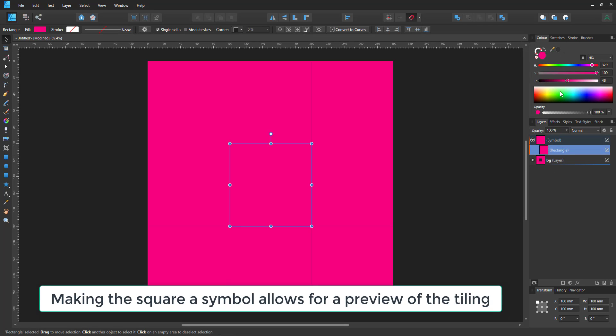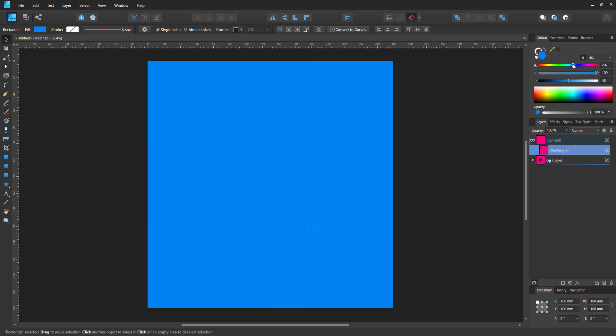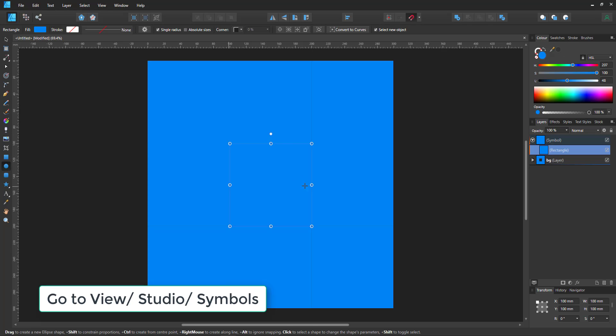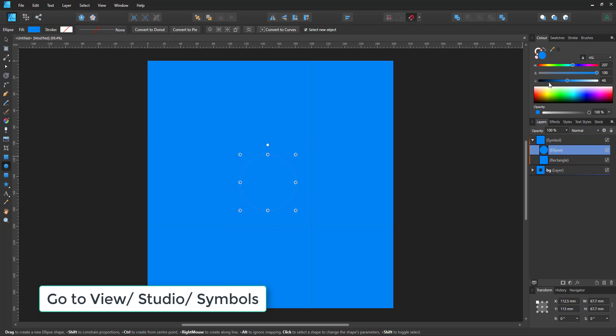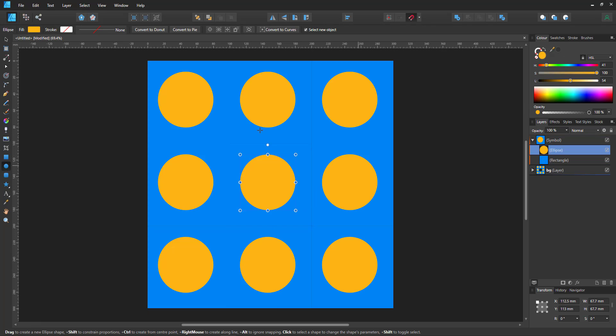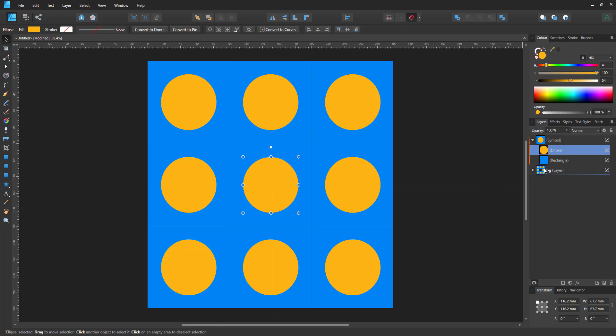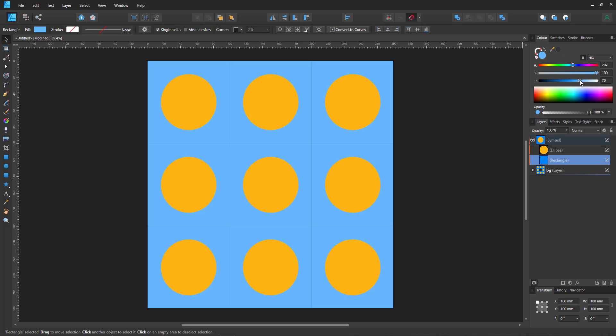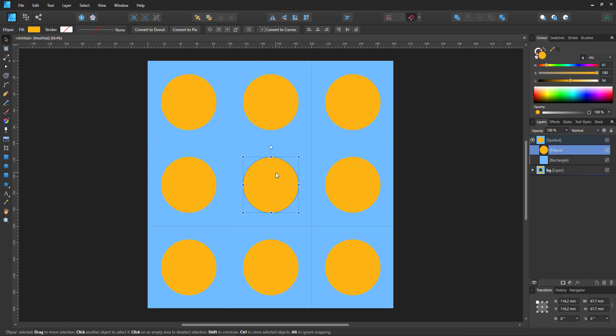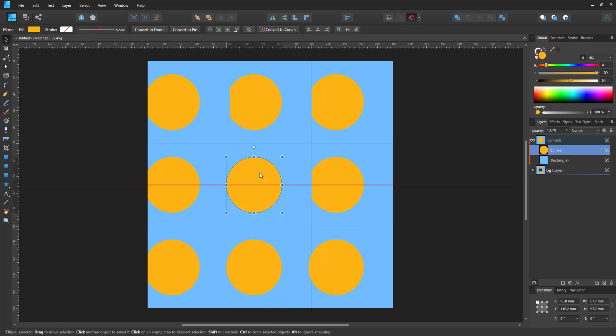The square is turned into a symbol with eight more symbols around it to give me a live preview. So when I work in the symbol all my nine tiles get updated immediately.